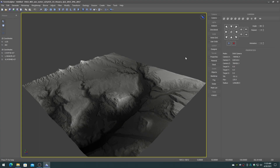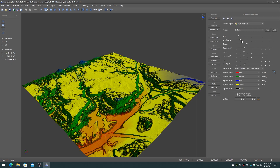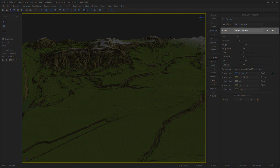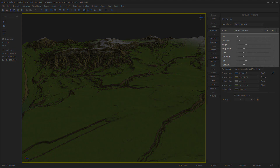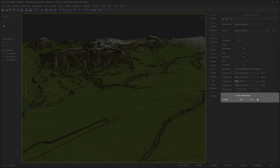The auto material system is selected by choosing the auto material type on the terrain material panel. The interface consists of the preset controls, the weight map sliders, the blend mode, the color map palette, and the detail texture.